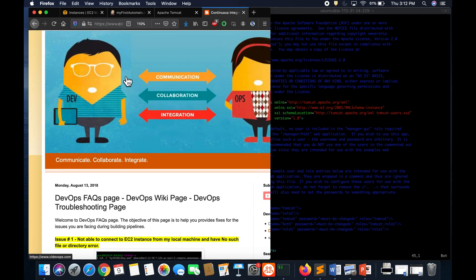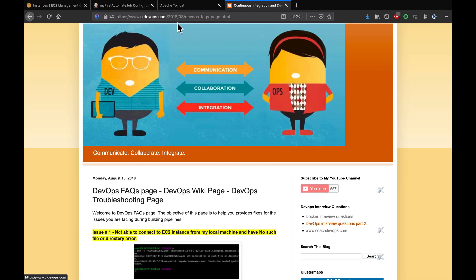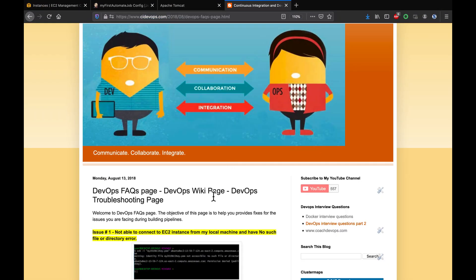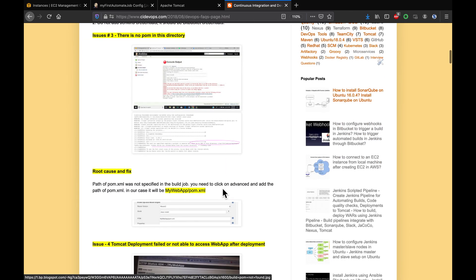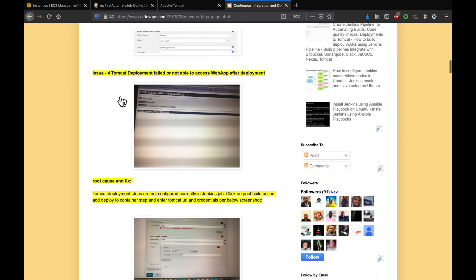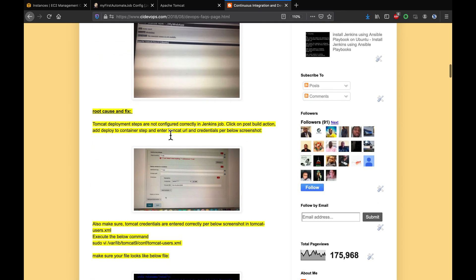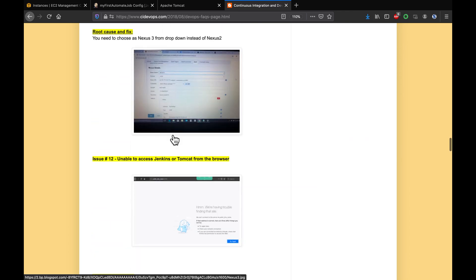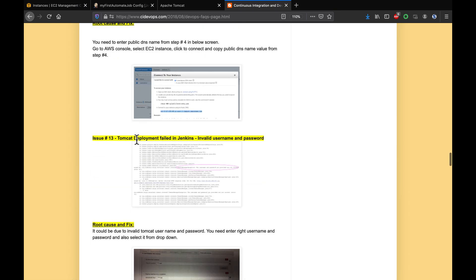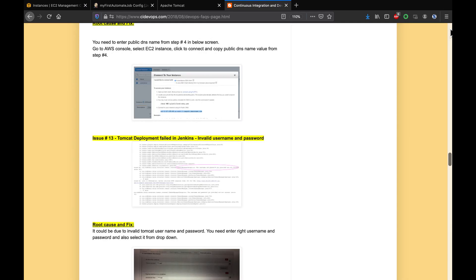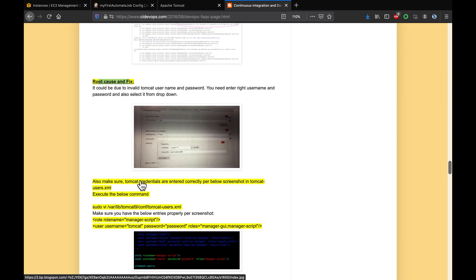I have documented most of the troubleshooting issues in this wiki page. If you scroll down you see here issue number four, or you can also look at issue number thirteen - Tomcat deployment failed. This is exactly the same error we are getting. I also mentioned what is the root cause and then the fix.